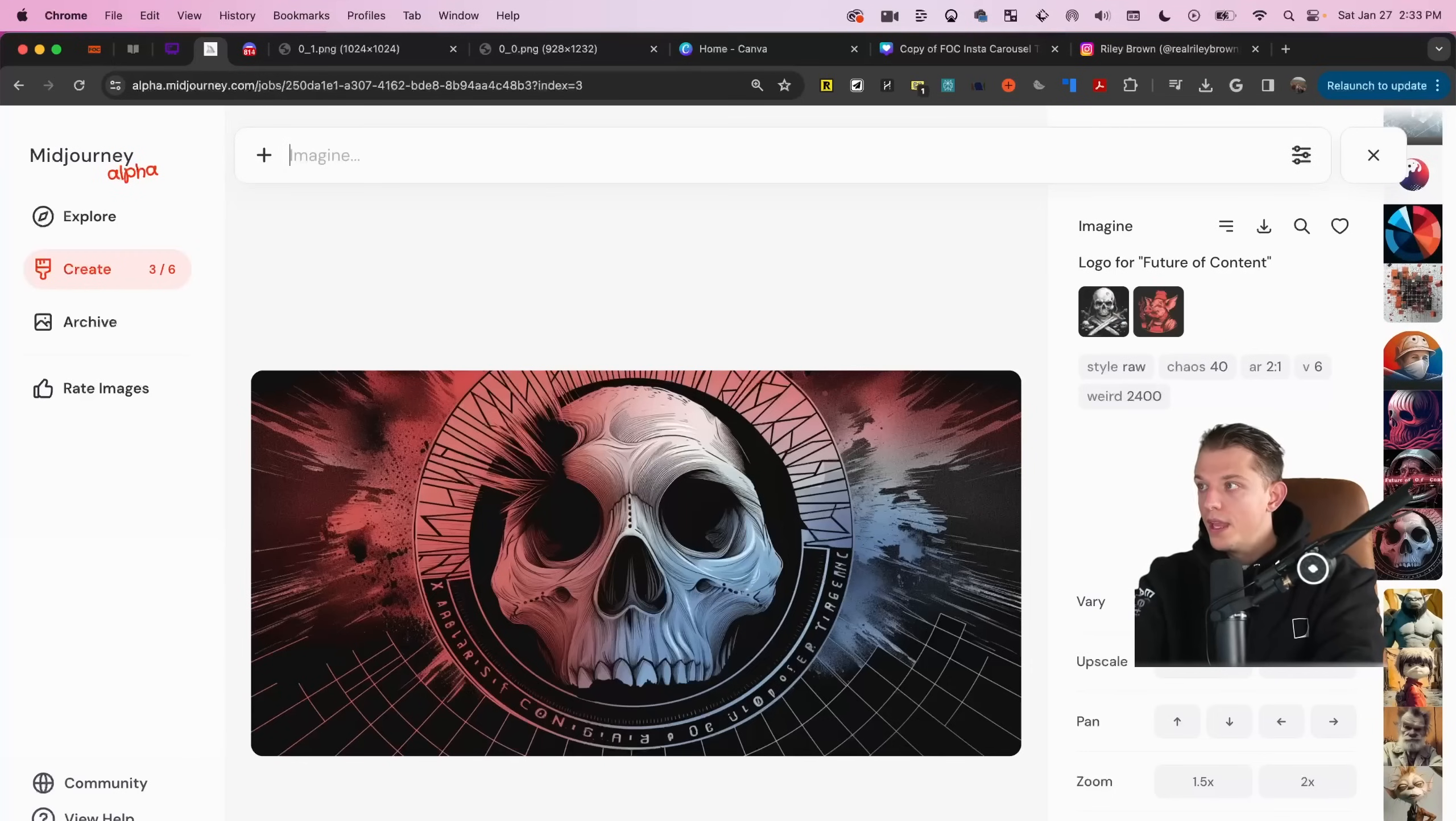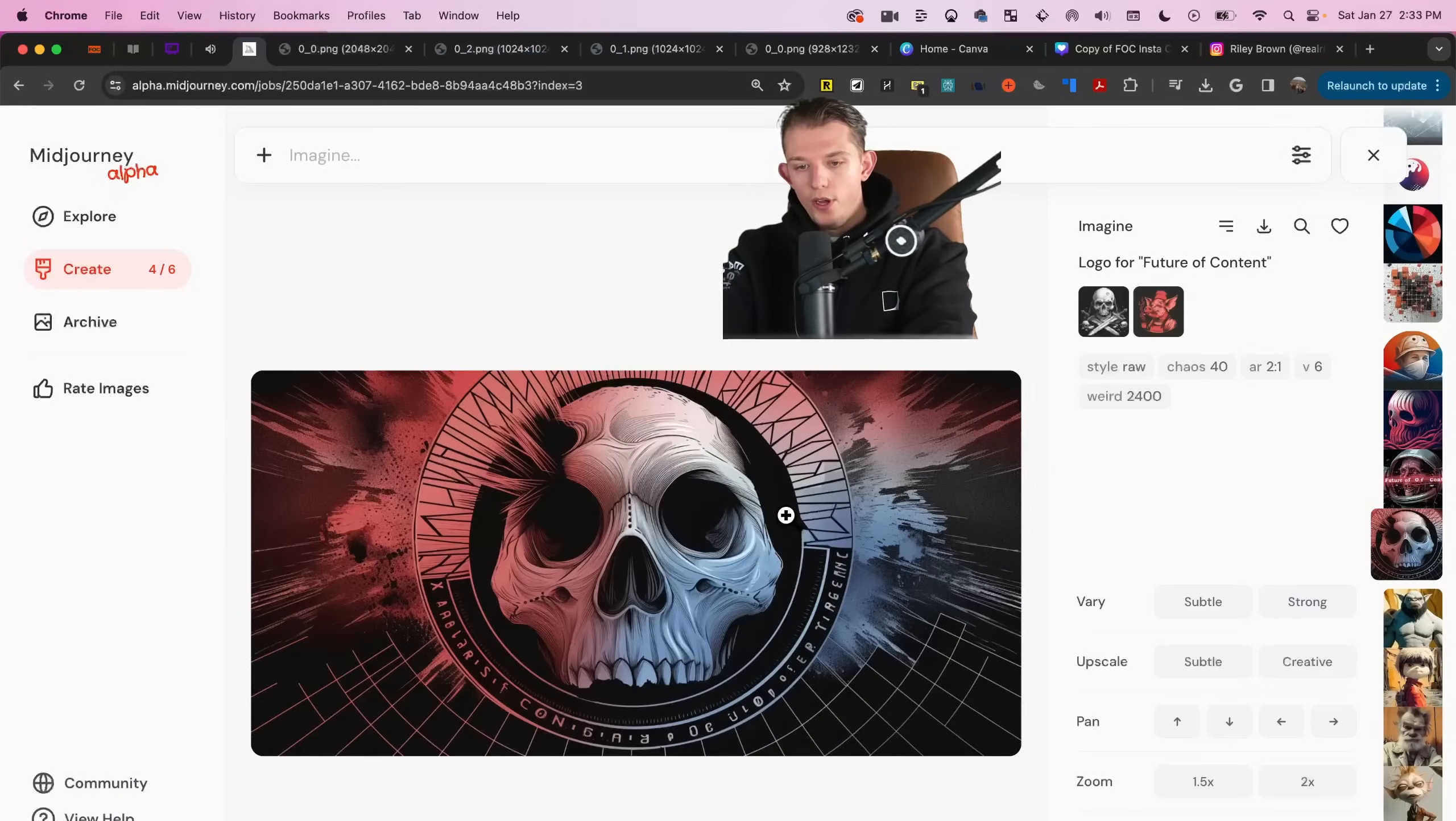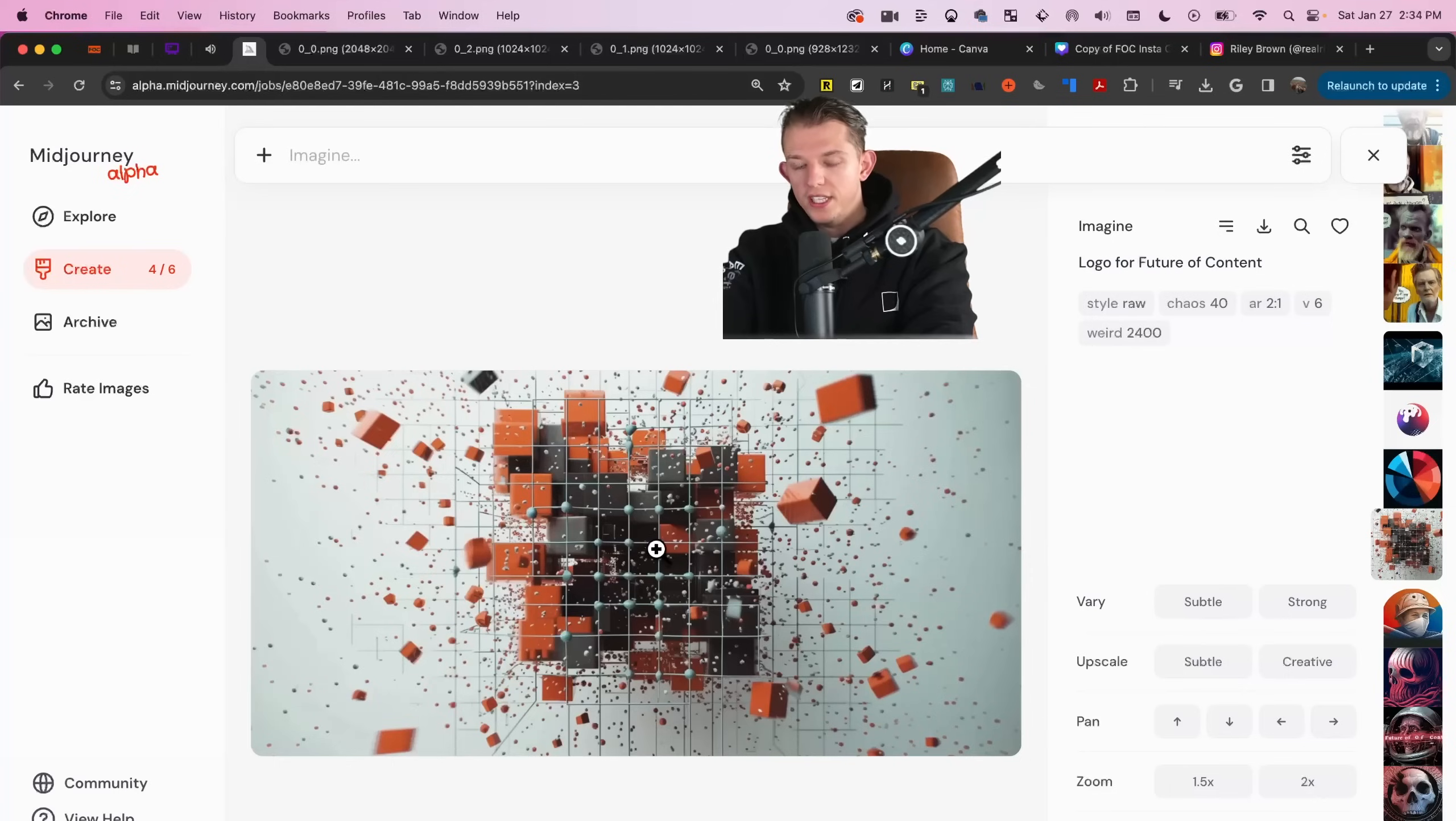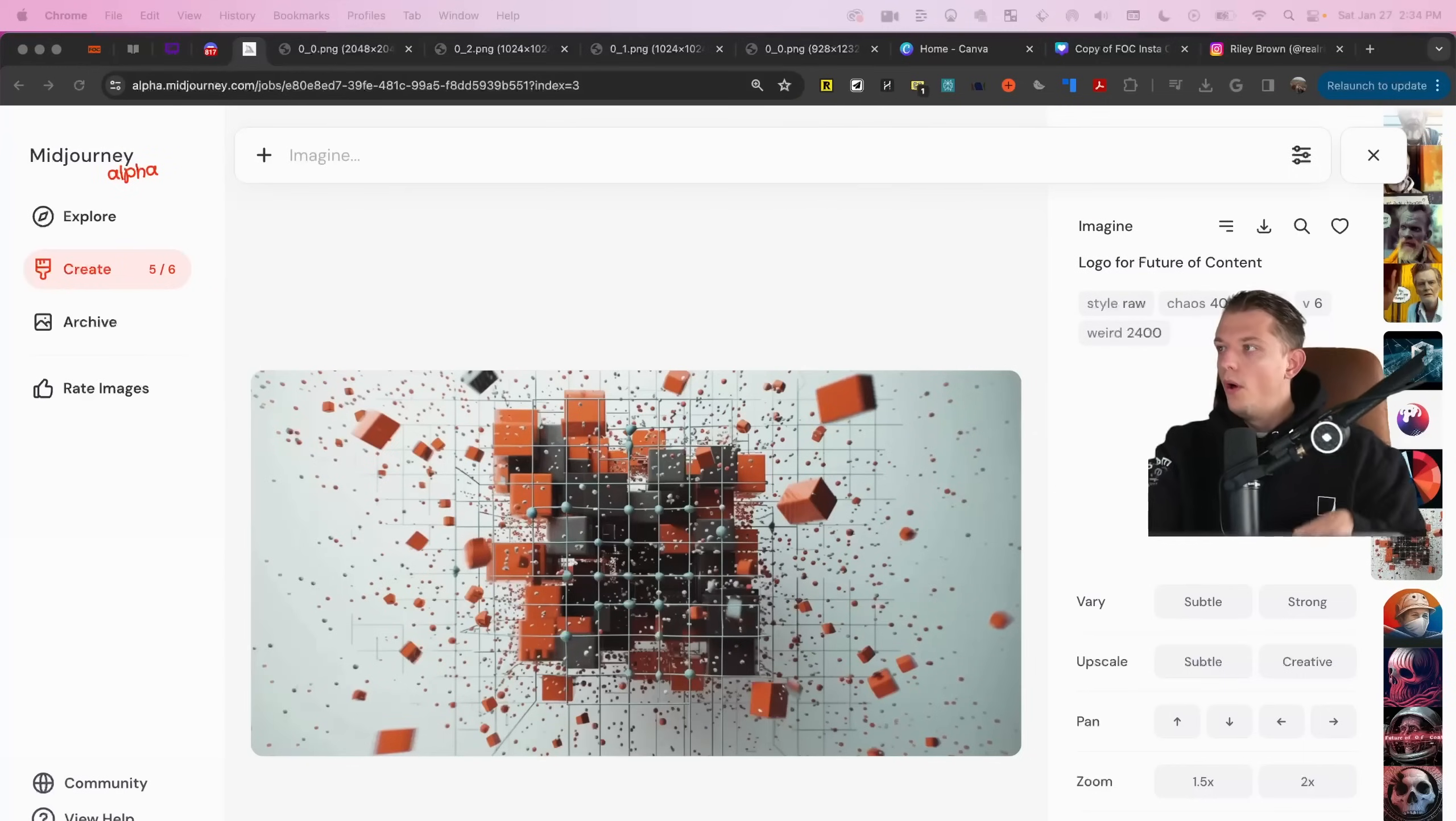So now here, this is just a slightly different view here. We have a logo for future of content. And so it combined these two together and this is output one, two, three, and four. Interesting. And so that's when we put future of content in quote marks. Let's see what it did when we just said logo for future of content. Now, without any reference image, this is what logo of future of content is. I like this actually. These are kind of the colors of my brand. This is sick. Oh, I think this is sick. Cool.